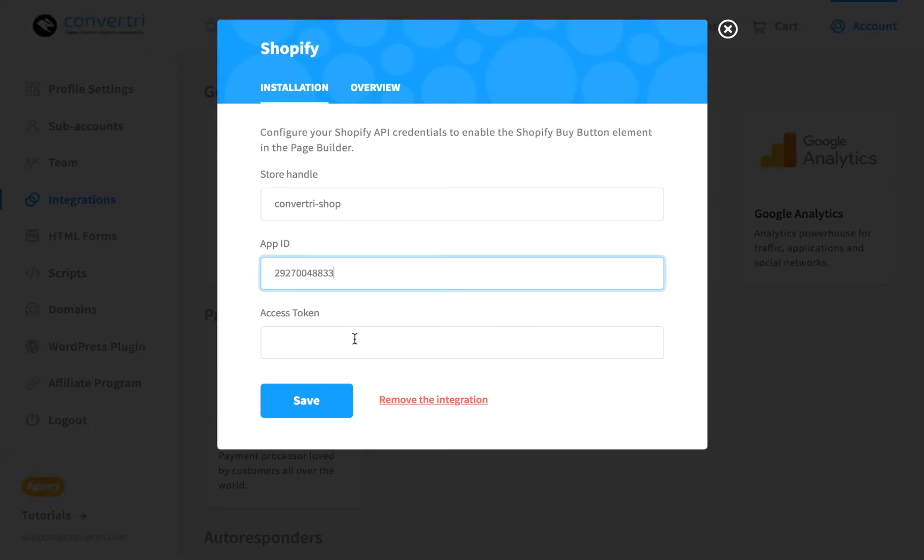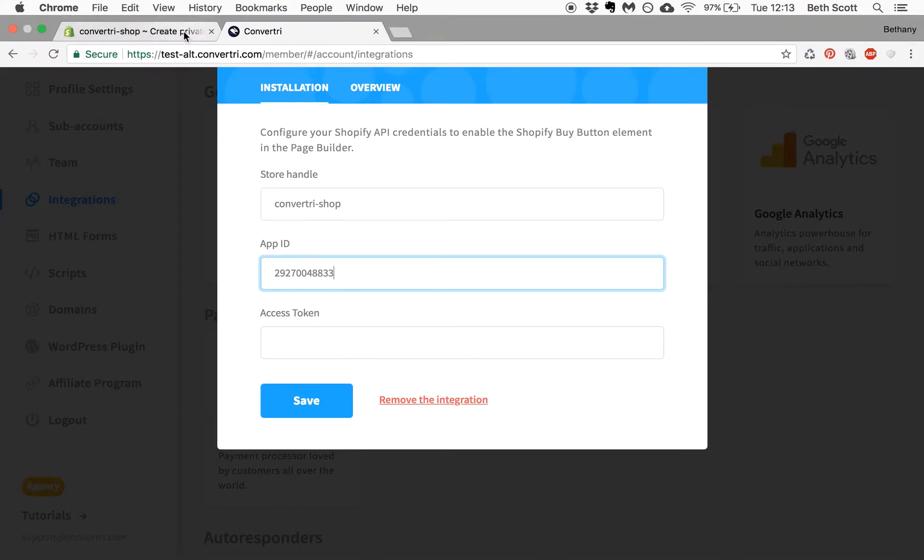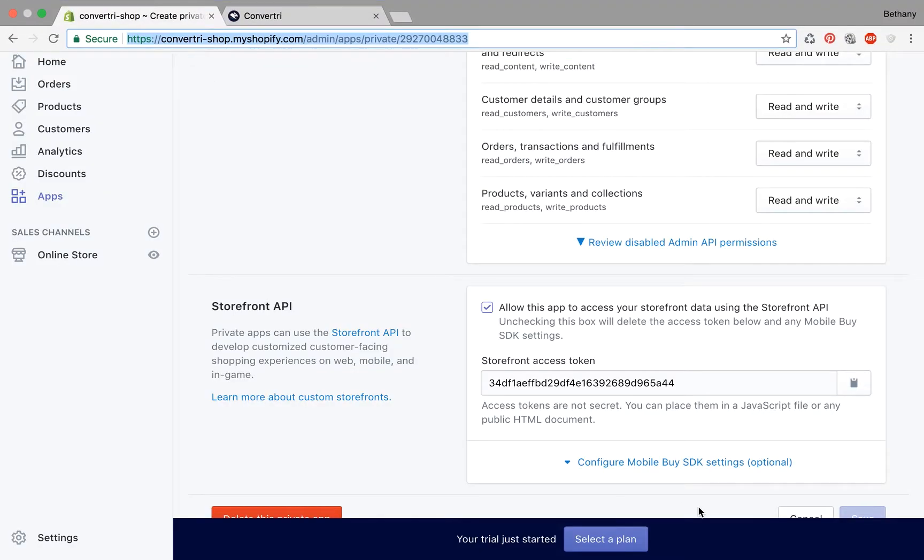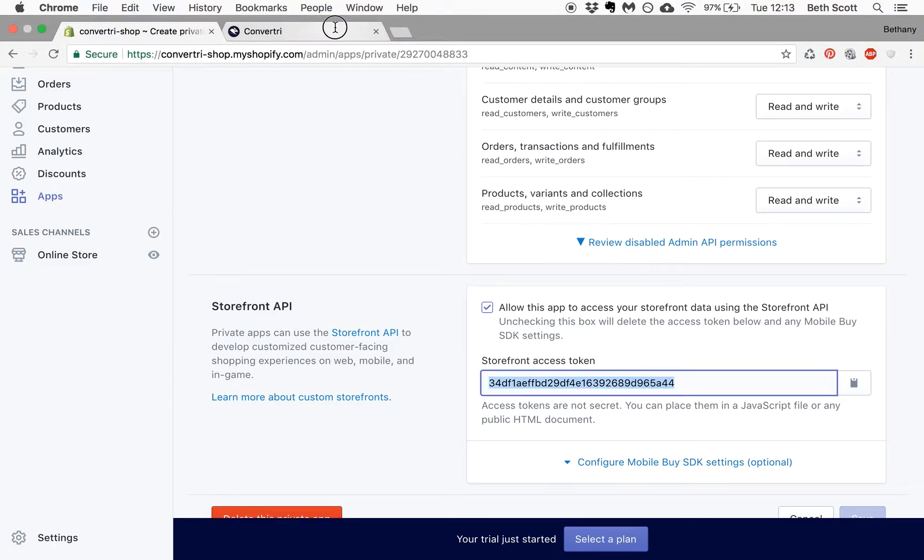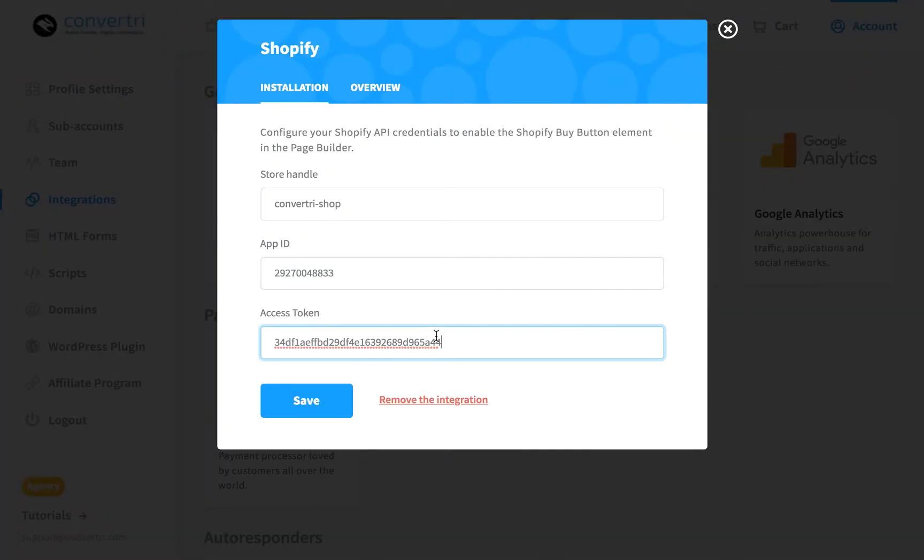Finally, in the box marked Access Token, paste your Storefront access token you copied earlier. When you're done, just click Save.